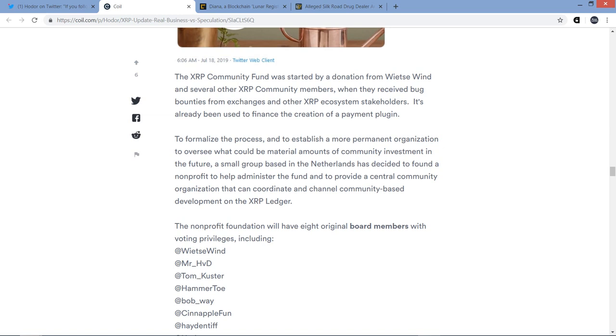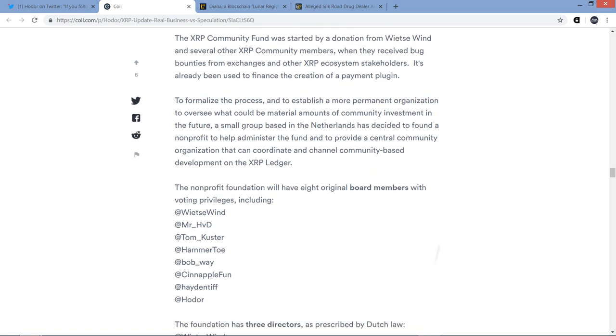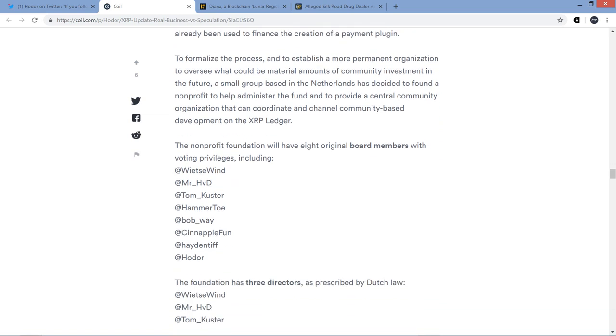It's already been used to finance the creation of a payment plugin. To formalize the process and to establish a more permanent organization to oversee what could be material amounts of community investment in the future, a small group based in the Netherlands has decided to found a nonprofit to help administer the fund and to provide a central community organization that can coordinate and channel community-based development on the XRP ledger. So to me, this is completely badass stuff. And you can see here, here's a list of some of the people that are involved. A couple of notable names beyond Wietse Wind. First, there's Hammer Toe, who is Matt Hamilton. He has a wealth of knowledge, especially from a technical perspective.